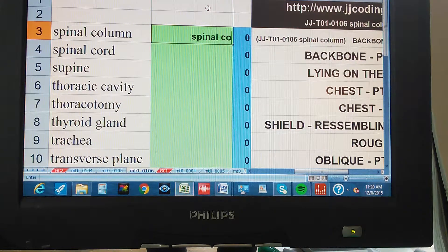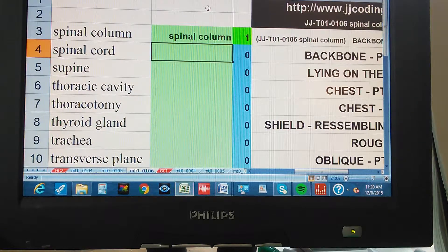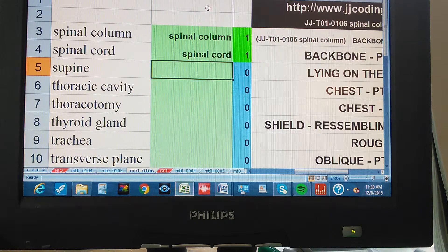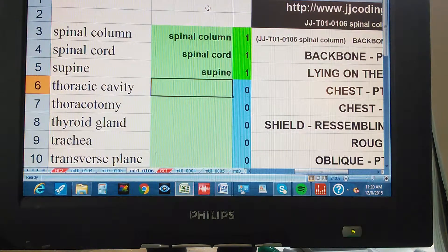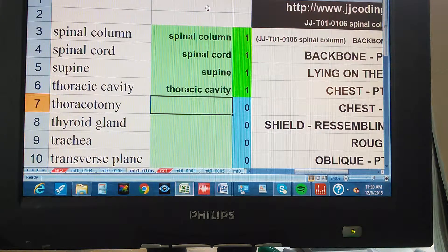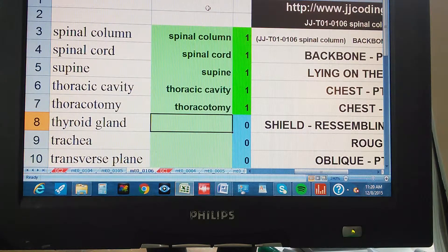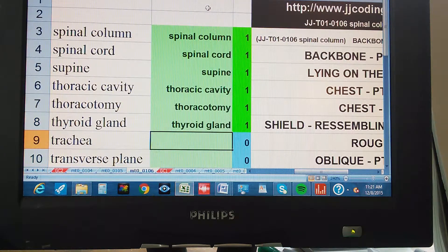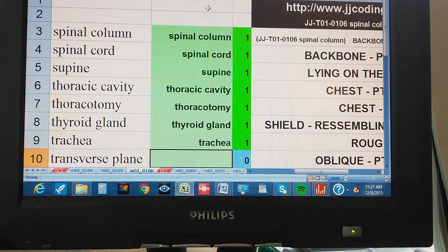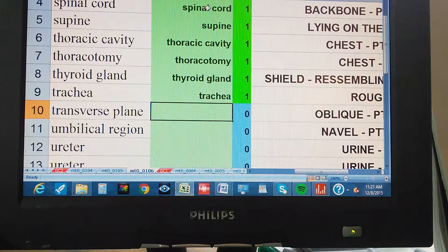Spinal Column. Spinal Cord. Supine. Thoracic Cavity. Thoracotomy. Thyroid Gland. Trachea. Transverse Plane.